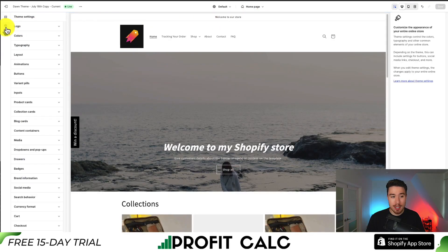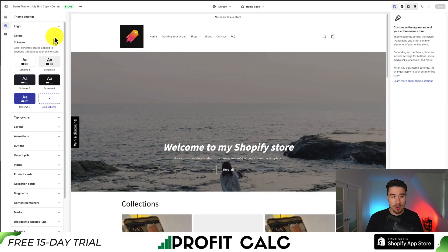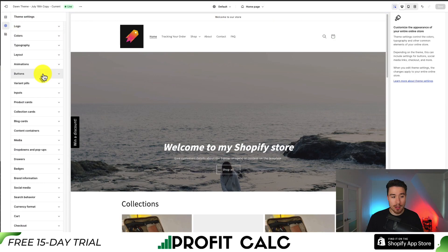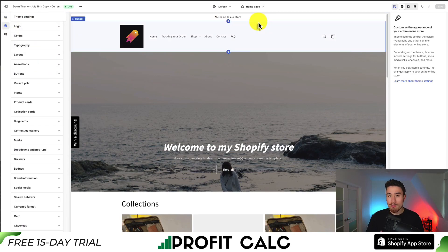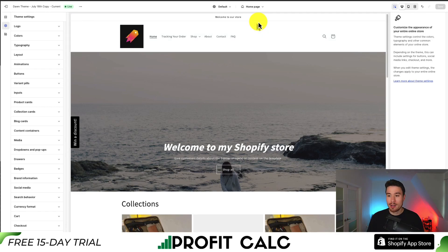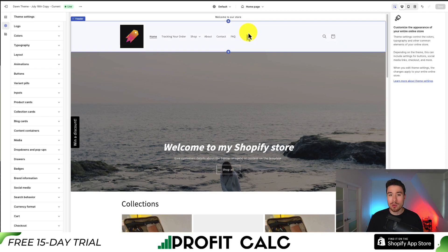You also get a lot of customization under Theme Settings for the different colors, typography, buttons, button sizes, and you can customize your logo. I think for most stores, especially at the beginning, this is going to include everything you need out of the box. It's going to make it easy to set up and integrates with Shopify very nicely as it was developed by them.